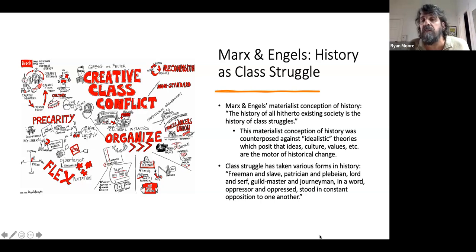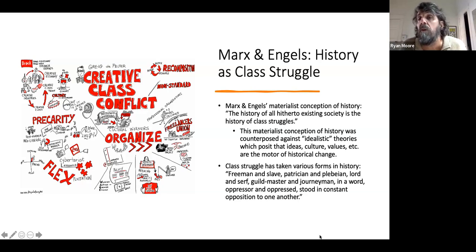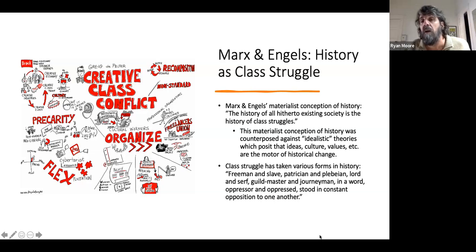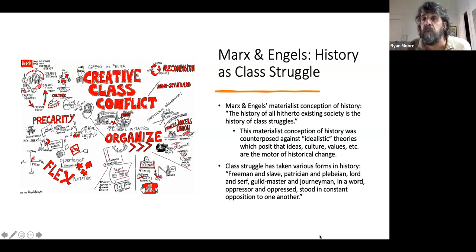They go on to say that this class struggle has taken many different forms throughout history: freeman and slave, patrician and plebeian, lord and serf, guild master and journeyman — in a word, oppressor and oppressed — stood in constant opposition to one another. This class struggle has taken different forms depending on the economic relations at a given time and place, but it boils down to the struggle between oppressor and oppressed throughout written history.